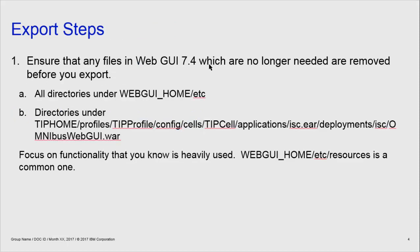Moving on to the export steps. As a first step, I would strongly recommend that you use the opportunity now to ensure that any files in your 7.4 installation which are no longer needed are removed before you export. Look under all the directories under WebGUI home slash etc, and also under all directories under omnibus-webgui.wa. Focus on functionality that you know you heavily use — WebGUI EDC resources is a common one. The reason for this is mainly to avoid having a very large export data set, which can cause problems with the import including timeouts. So this is a wise thing to do before you start.